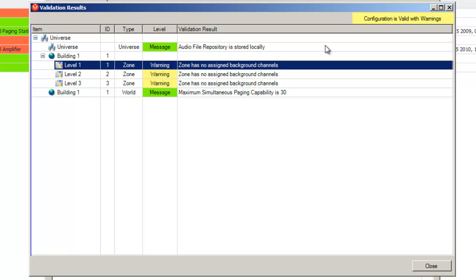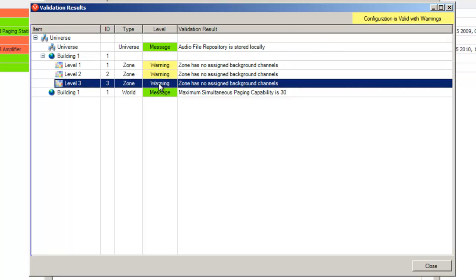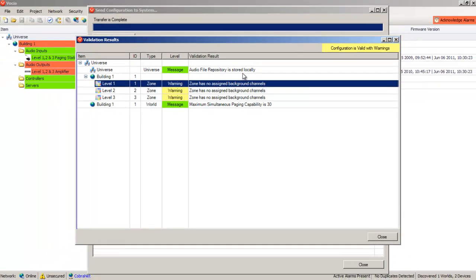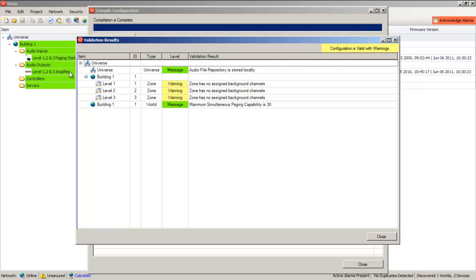The validation results we see here show us our project is valid with warnings. The warnings we're seeing are that there's no assigned background channels in our zones. In a small system like this, I'm not worried about zones not having any background sources, so we can just accept and ignore these indications.